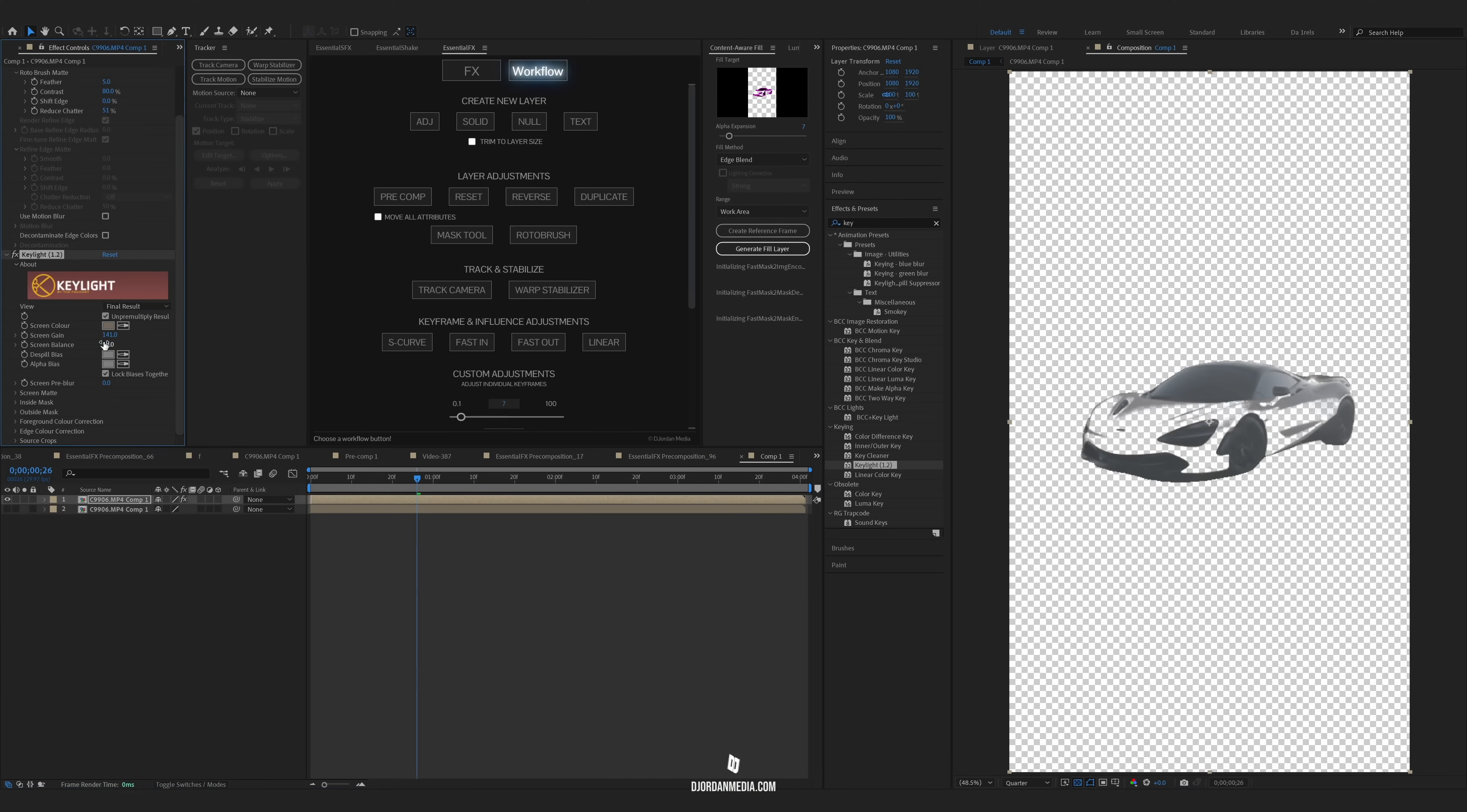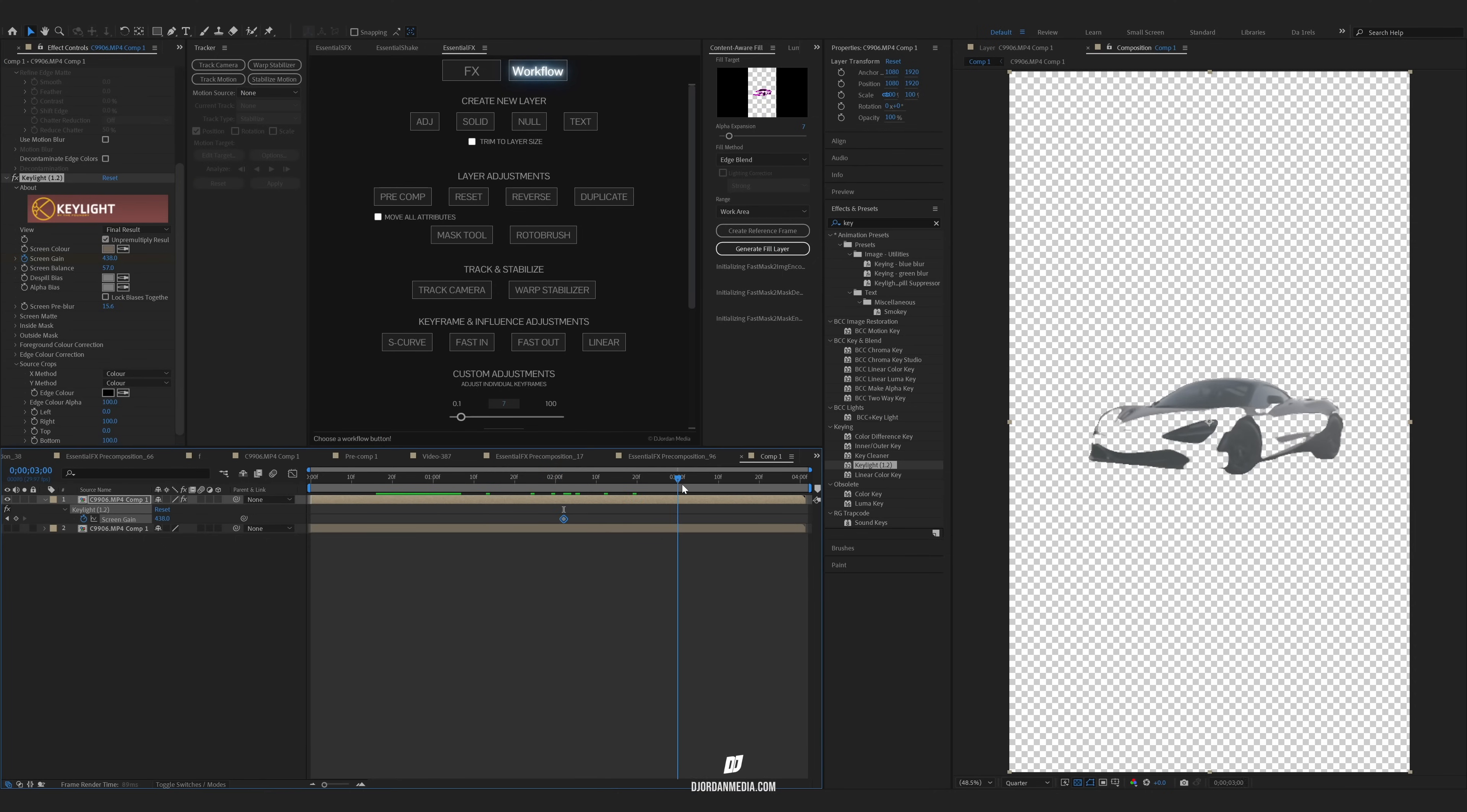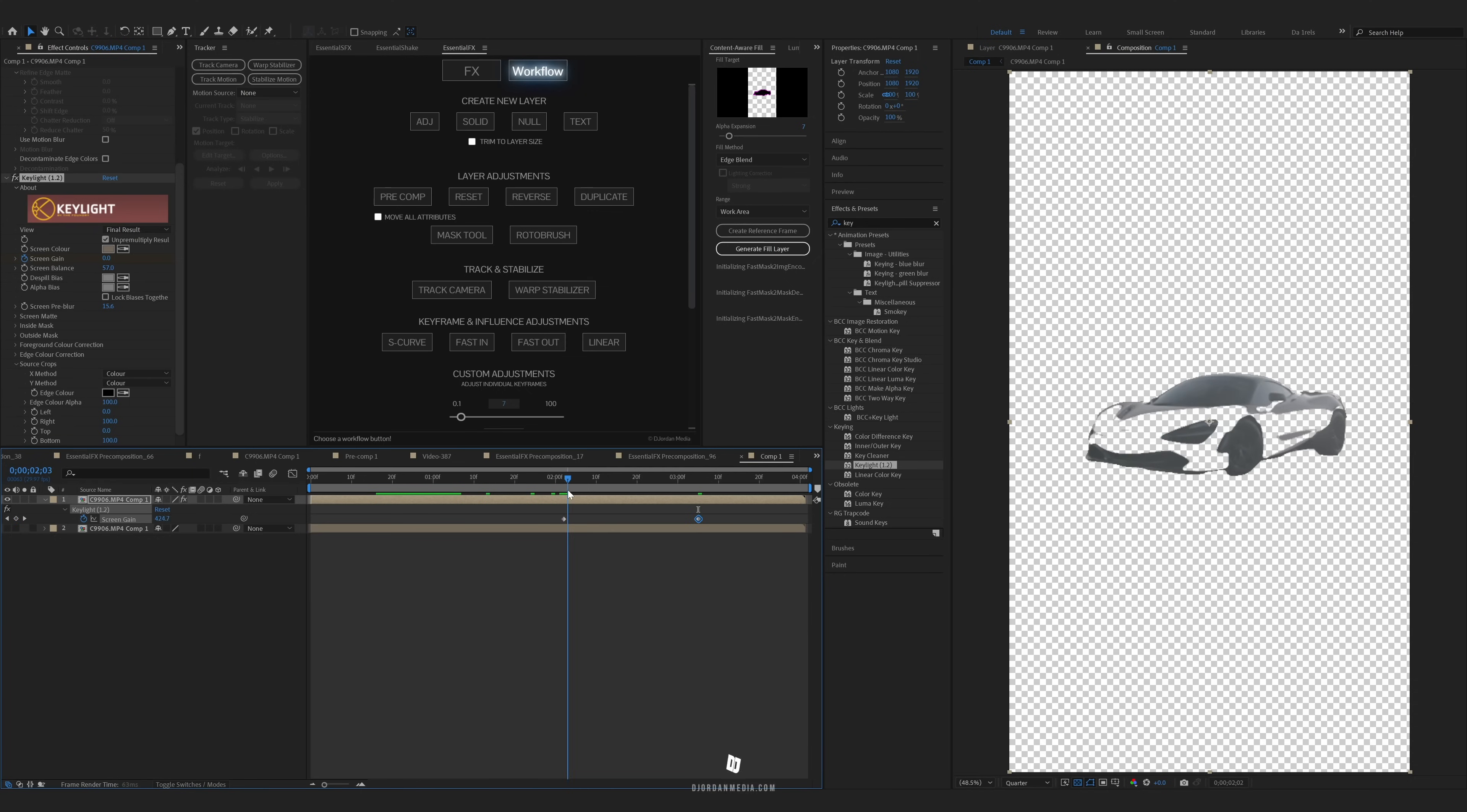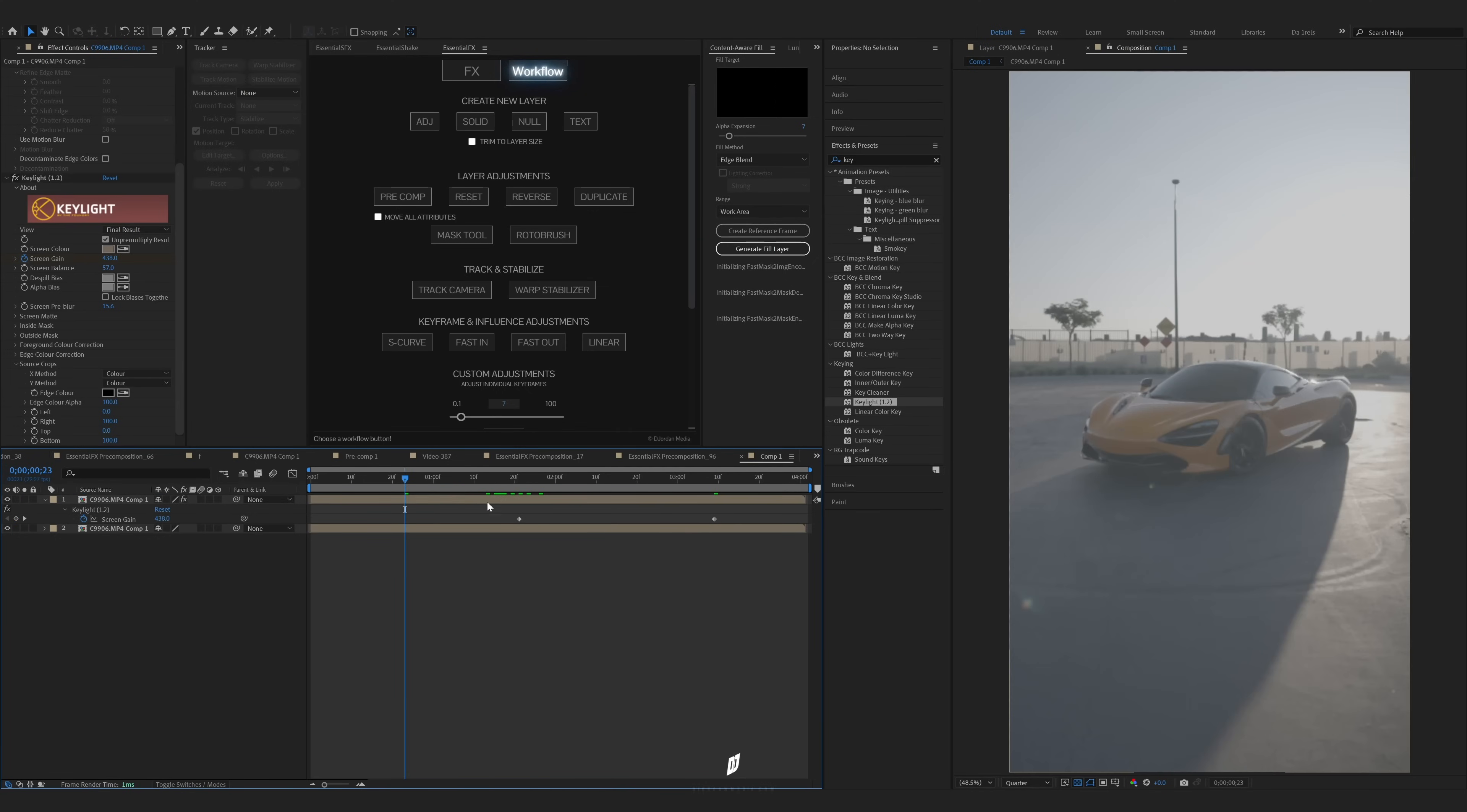So I'm going to keep refining this until I get it perfectly to how I want. And once you have that done or you're satisfied with the turnout, I'm going to keyframe my screen gain. And I'm going to go in and I'm going to set it back to zero towards the end so I have more of a fading in effect. Maybe make it a little bit more widespread.